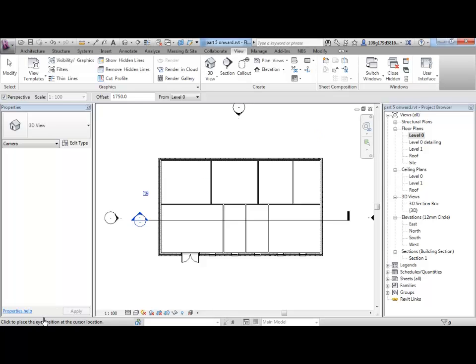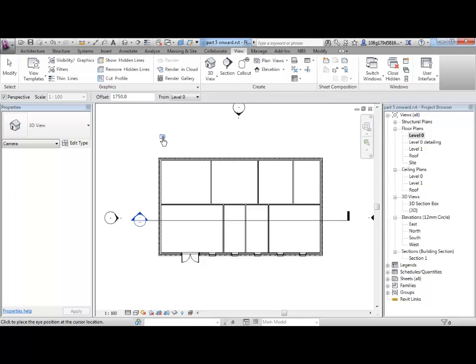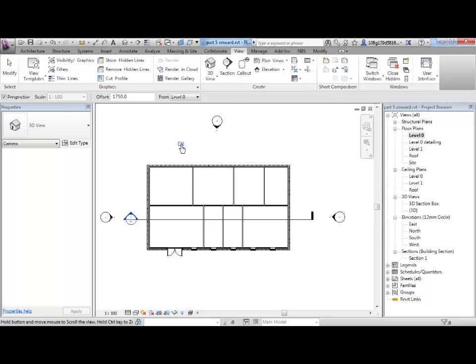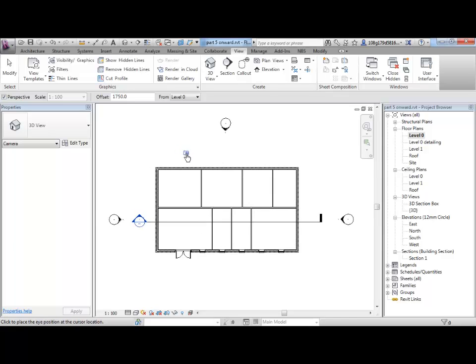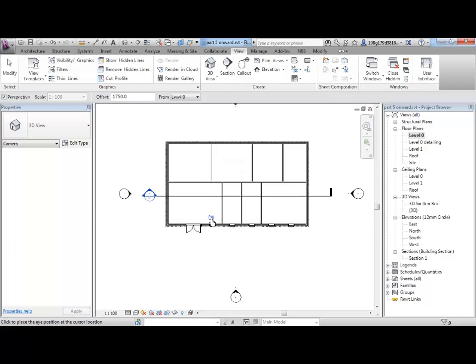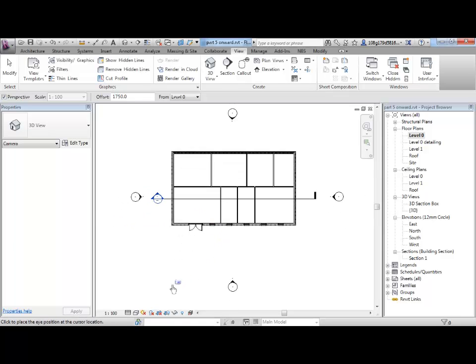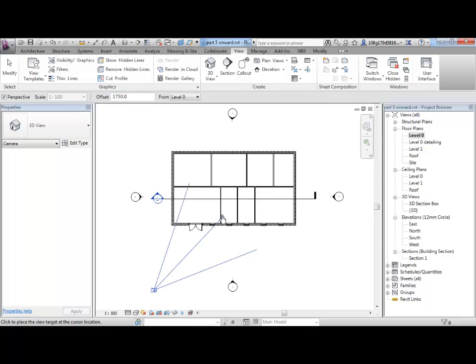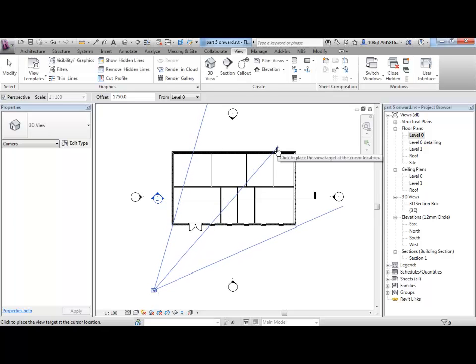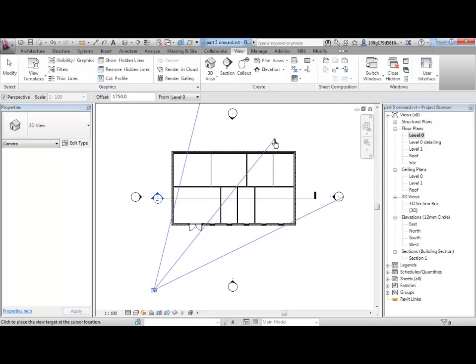You can see down on the command line, click to place the eye position of the cursor location. So, 1.75 is the eye height of a 6 foot tall person or thereabouts and it's quite a nice place to start. So, I'm going to get a 3D view of the front of the building where the doors and the windows are.